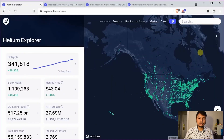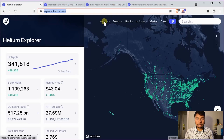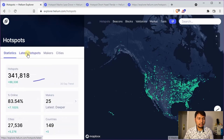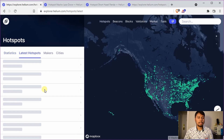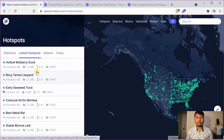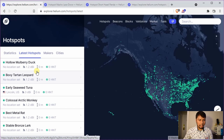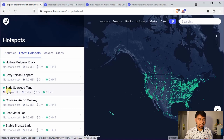Let us first try to understand when this happens. We will go to explorer.helium.com and click on hotspots and then click on latest hotspots. The latest hotspots are those which have been recently added to the blockchain, and if you scroll down you can see that in most cases their location is not set, and in some cases the location is set but you do not see the transmit scale.